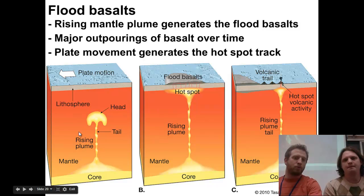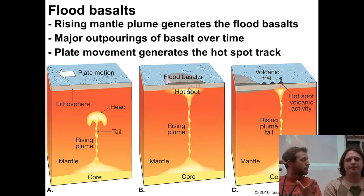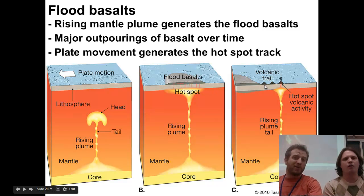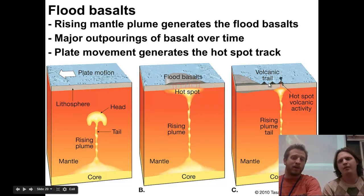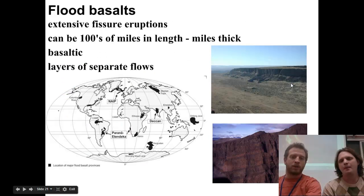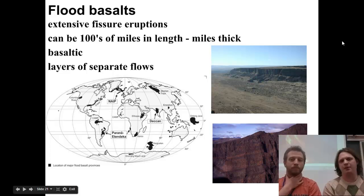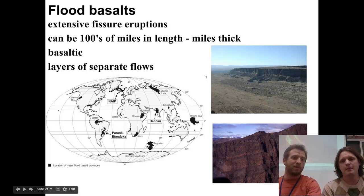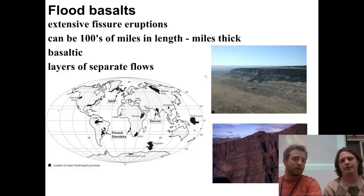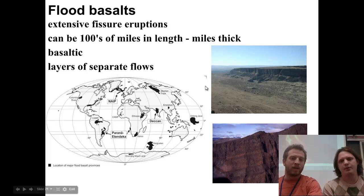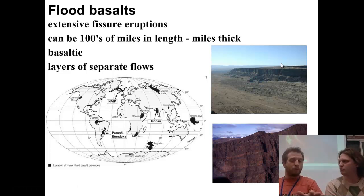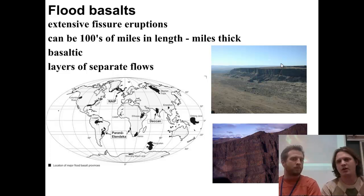We can see here this plume just reaches towards the surface. It gets up towards this hot spot and it just floods out. As the plate starts to move above it, you end up getting almost like a tail, or a trail of volcanoes — you get a couple of volcanoes that start to poke up at the end there. We've got evidence of flood basalts actually all over the world. You can see this big flowing outpouring of basalt on a surface where you just wouldn't expect basalt to be.